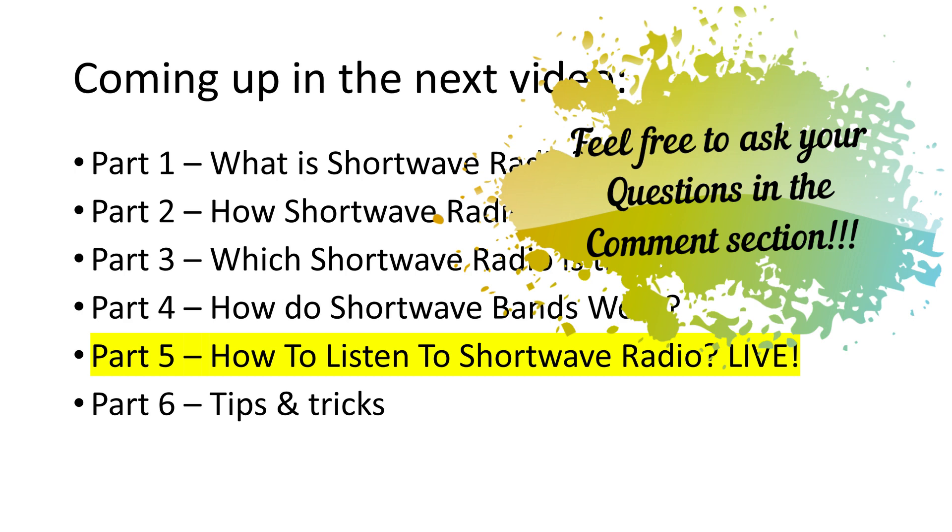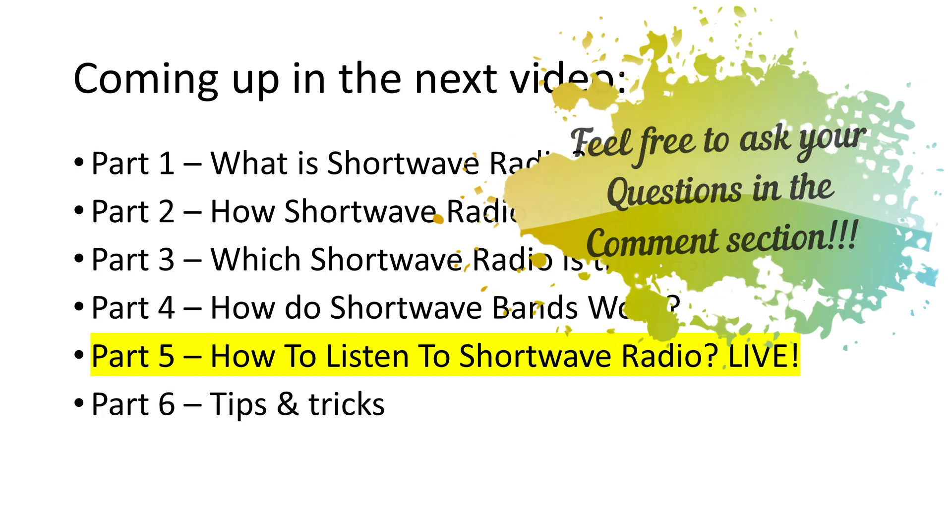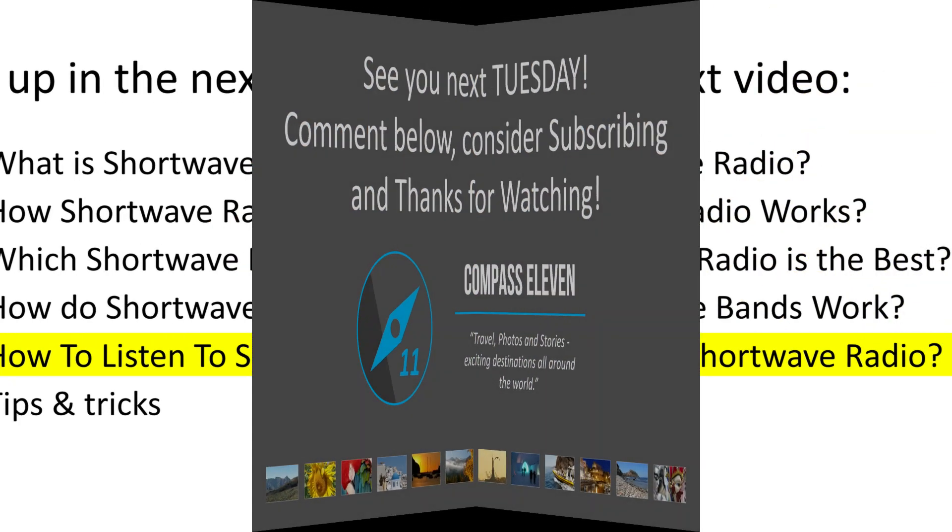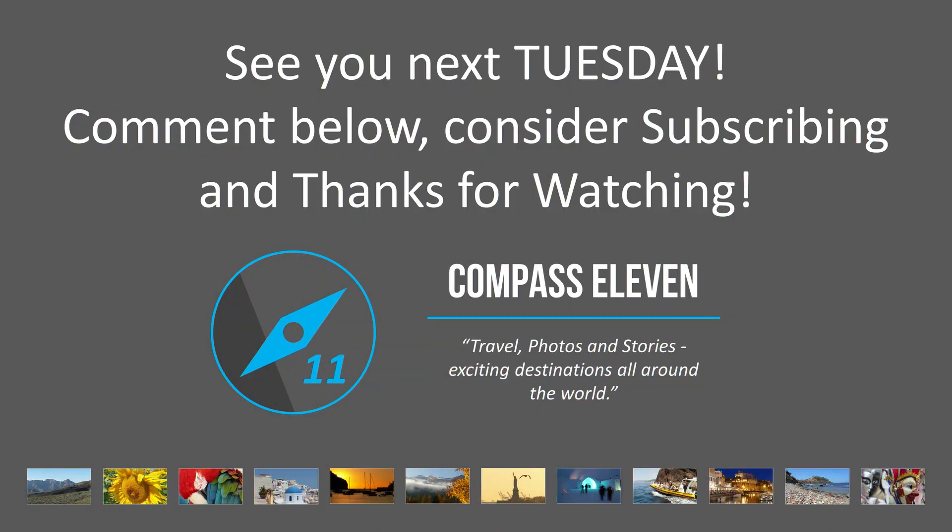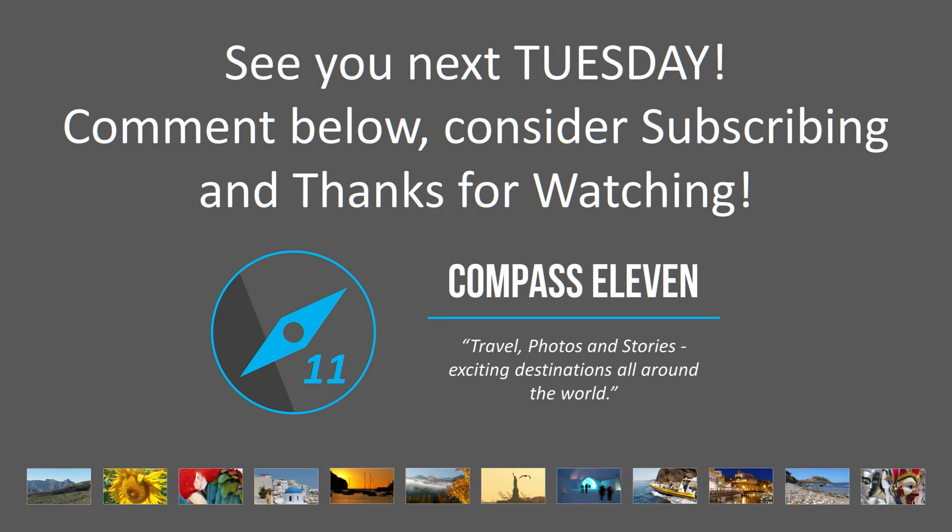You can also contribute to more and better content for shortwave radio by asking questions in the comment section. If you have enough questions, I can provide some Q and A videos on the topic. New content is available every Tuesday on this channel. See you next time. Comment below and thanks for watching.